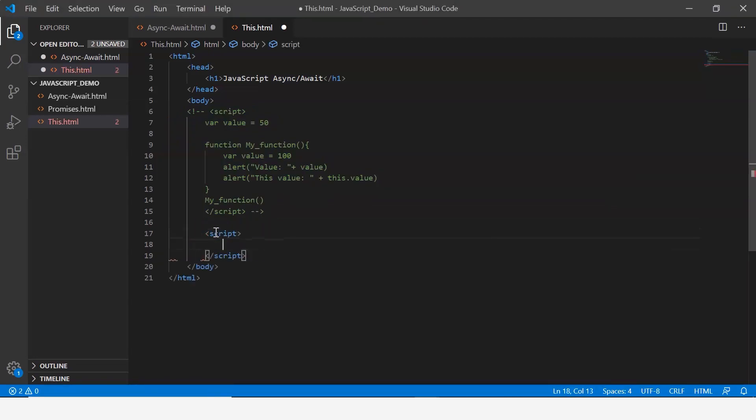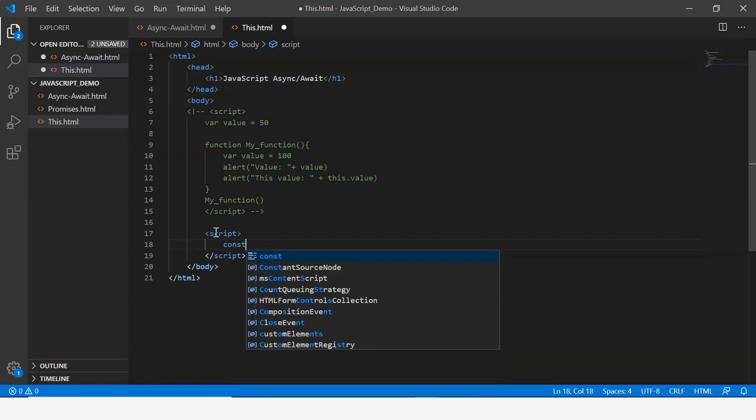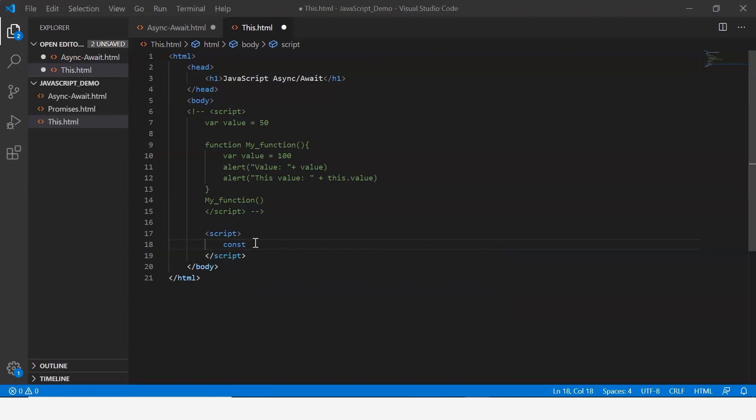Let's say script, and now let's create an object. Let's say const and then I give the name of my object as random.